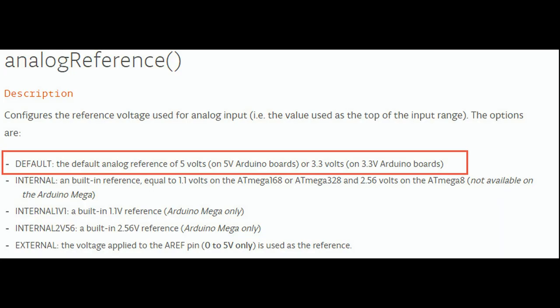ADCs need an exact reference voltage to be precise. Unfortunately, the Arduinos use the supply voltage as their reference. Because supply voltage can vary, the reading of the ADC also varies.